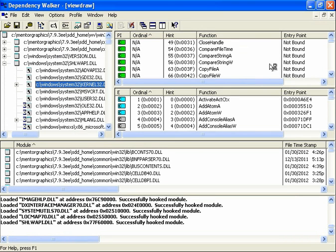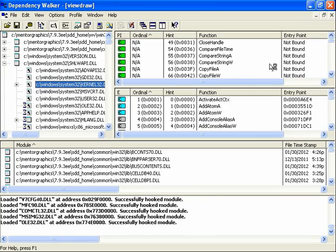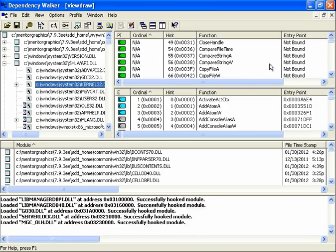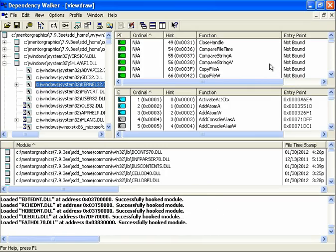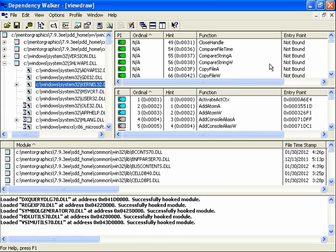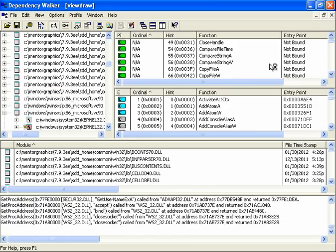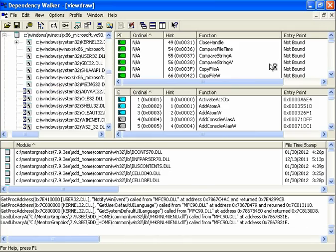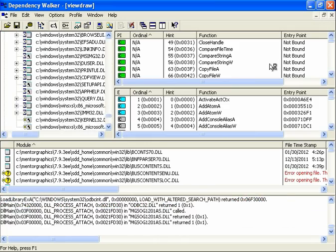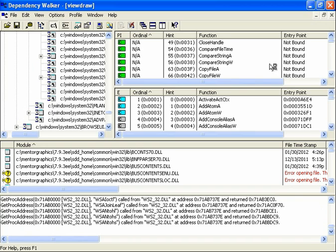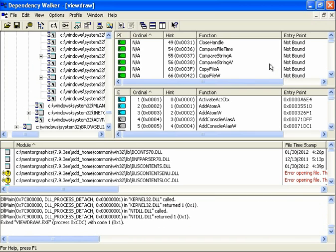And at this point it's actually running the executable, running the program. And you want to let it keep doing this until you see the problem. In my case nothing's going to happen. It's just going to eventually stop. Which it did there. You can see it said exited ViewDraw.exe. But in other cases you may get to the error message or maybe the application even comes up eventually.